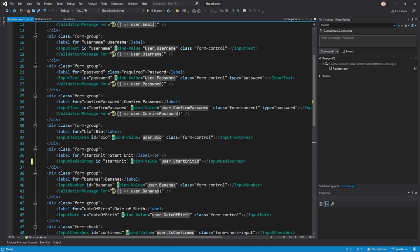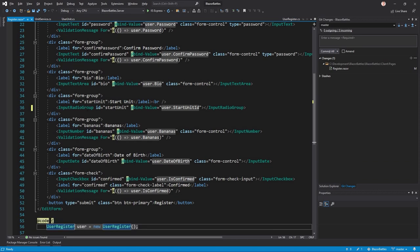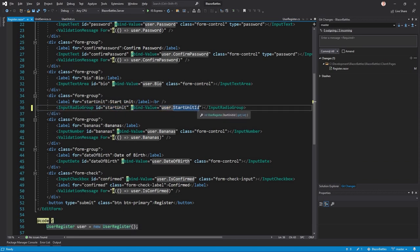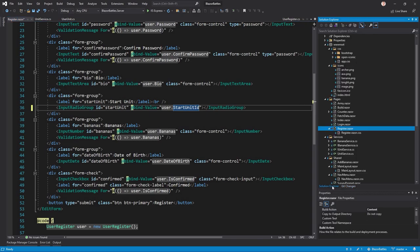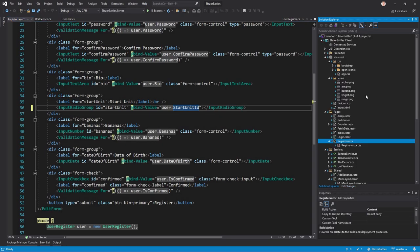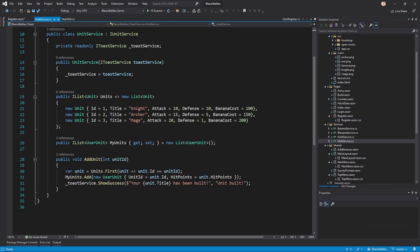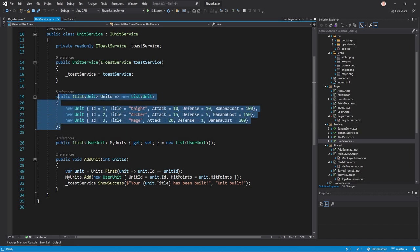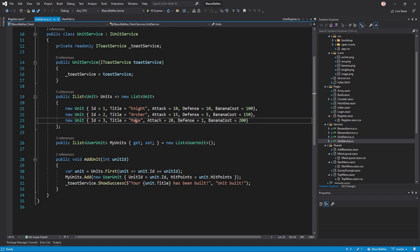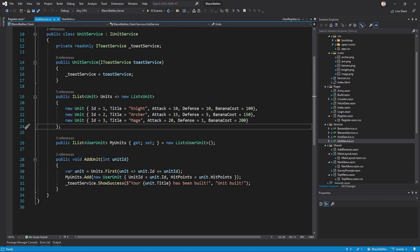Here in the radio group, the start unit ID - the available options will be provided by a service. You can see the service here in the client project. We've got the unit service and there is a list of available units: we can build a knight, an archer and a mage. They have different values for attack, defense and so on. Not only can we build them but we can choose them upon registration.